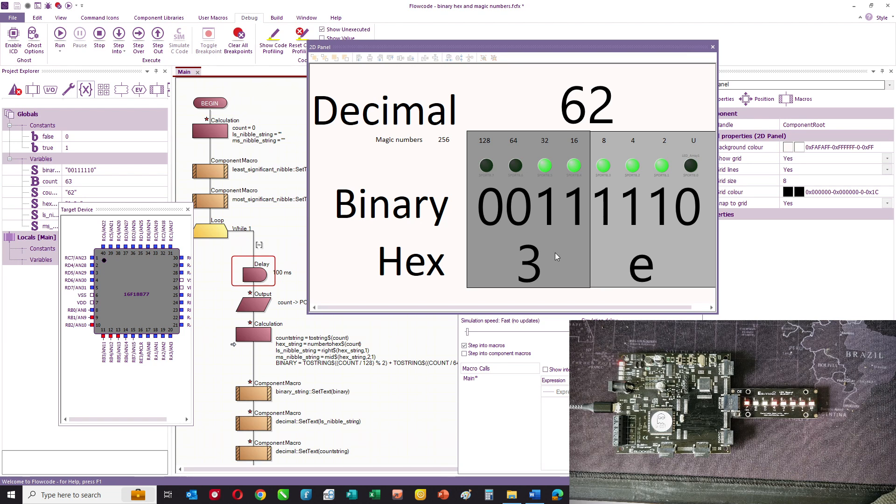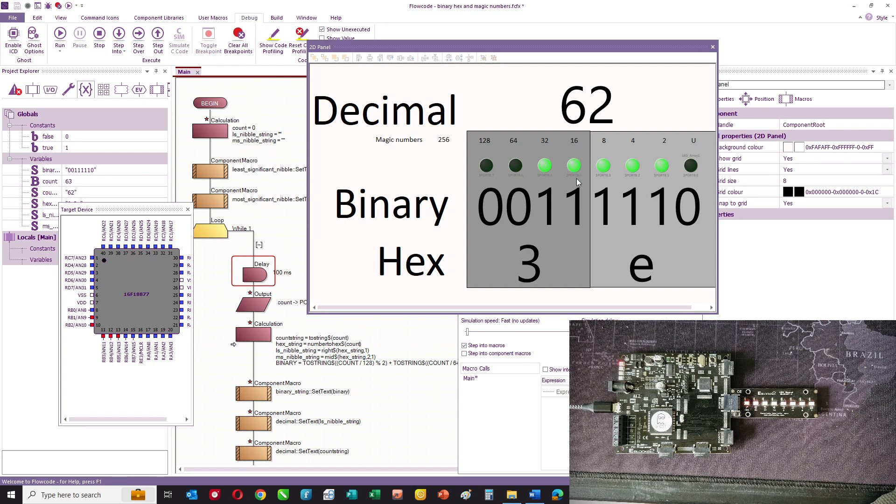Similarly, for the most significant nibble, again, we've got units, 2s, 4s, and 8s. And so the value, in this case, of binary 0, 0, 1, 1 is 3.